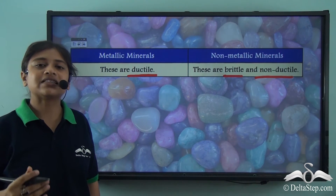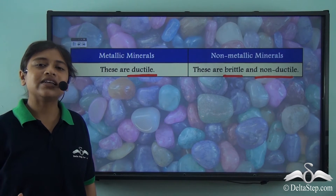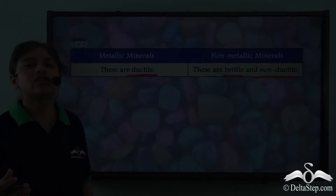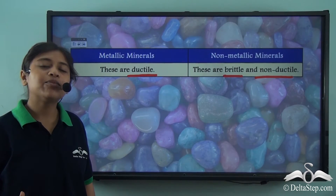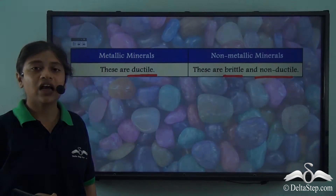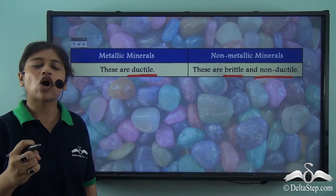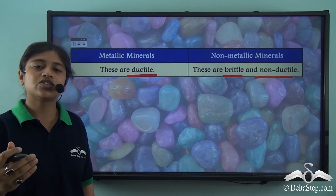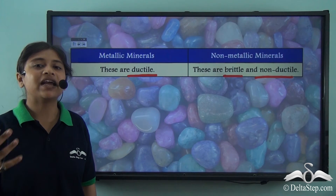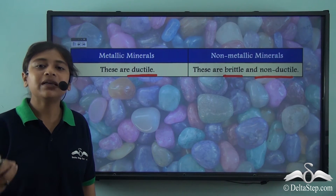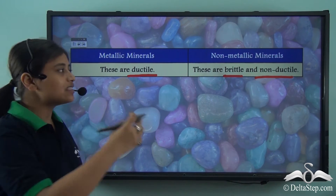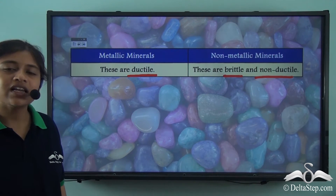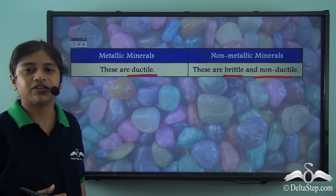For example, chalk. Chalk is a form of limestone, and limestone contains carbonates of calcium. However, chalk cannot be rolled or stretched — in doing so, it will break very easily, which means that these are brittle. Non-metallic minerals are brittle and non-ductile in nature.